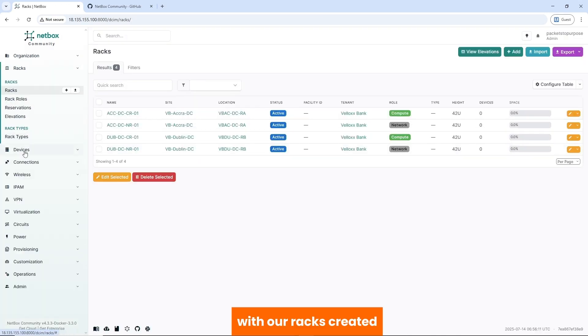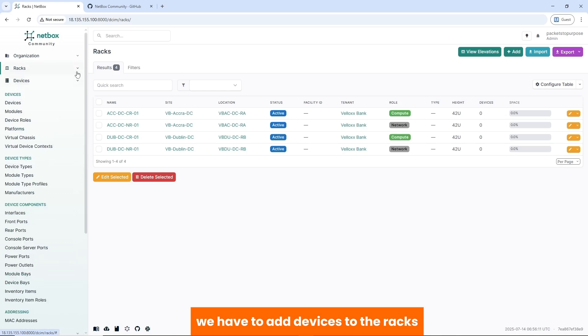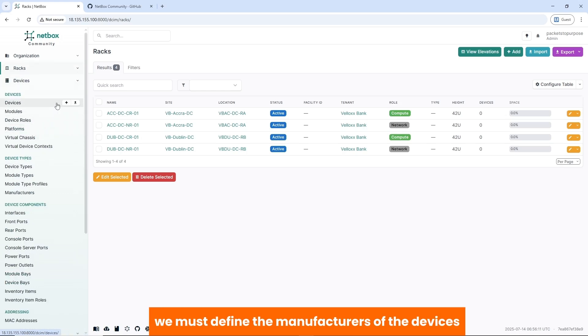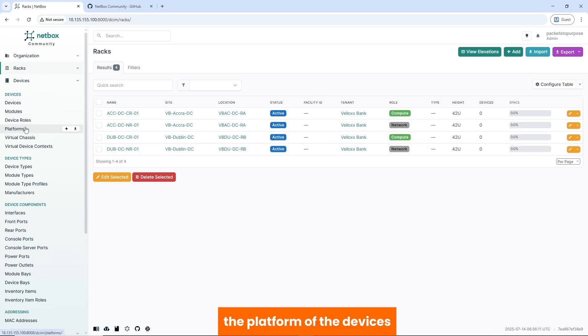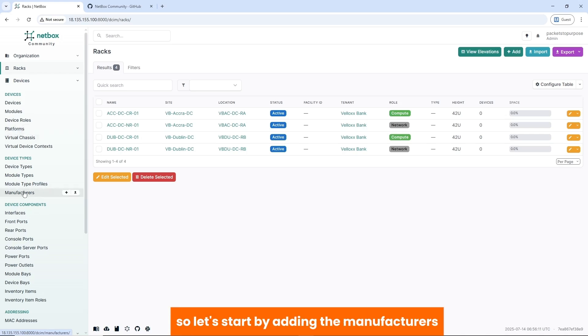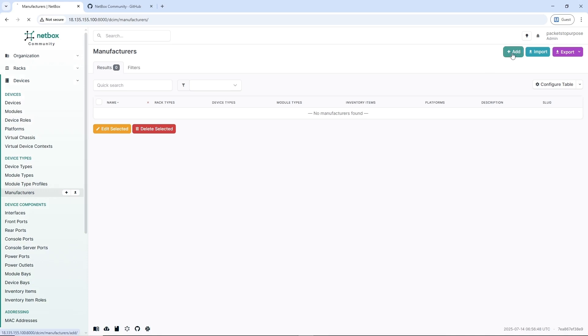With our racks created, we have to add devices to the racks. Before we add devices to the rack, we must define the manufacturers of the devices, the roles that the devices are playing, the platform of the devices, device types, and we can add the devices. So let's start by adding the manufacturers.